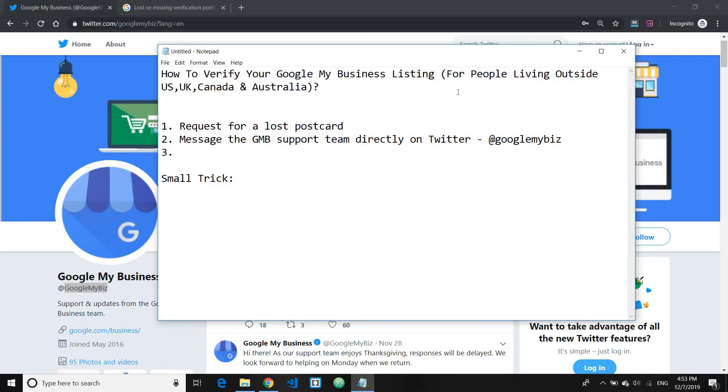Just search for it and simply direct message them and ask them to verify your business. They may ask you for a couple of business proofs, for example your business photos or anything which proves that you have an actual real legit business. And once they've got everything they need, you get instant verified.